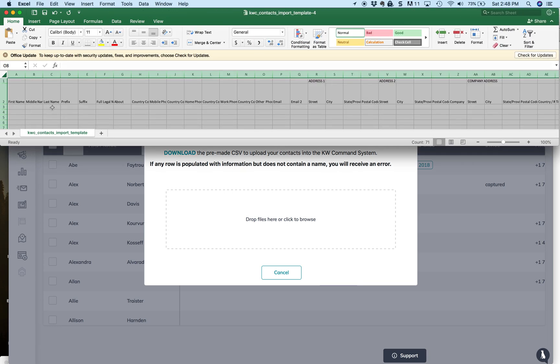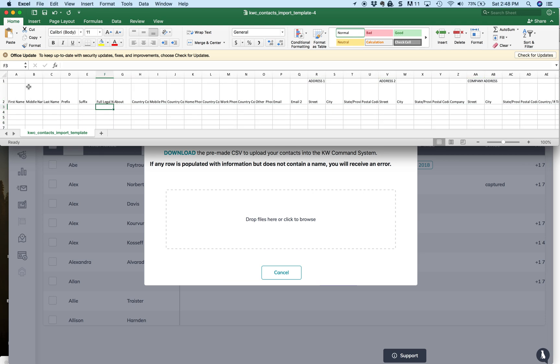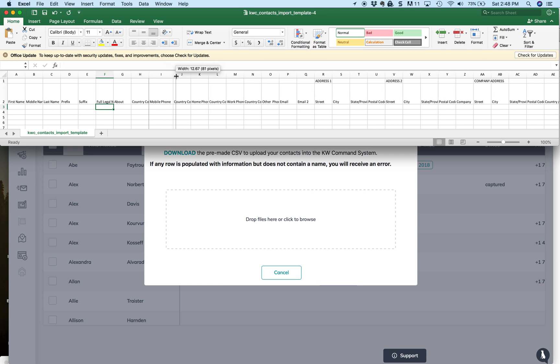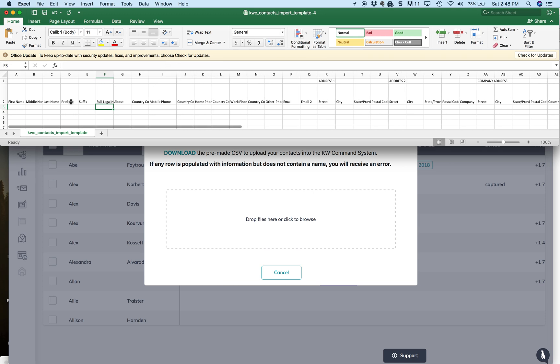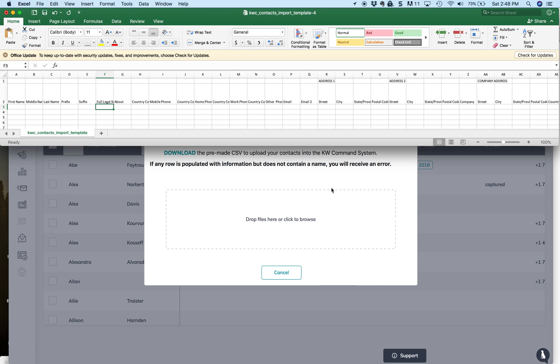Now, this is the template that the information has to be in. Column A has to be the first name. Column I has to be the mobile phone. If you do not input the information into this template, and just try and upload the CSV file directly into Command, you will probably get the first word, or the first name, but nothing else will work.